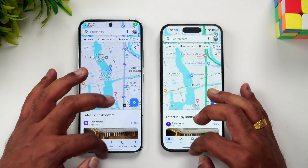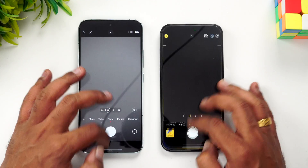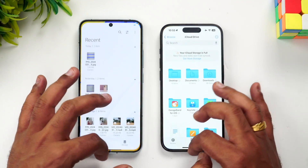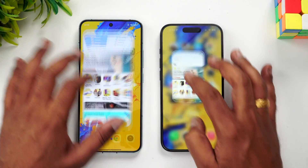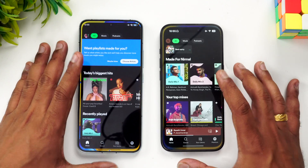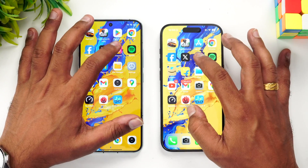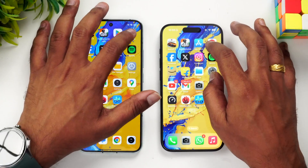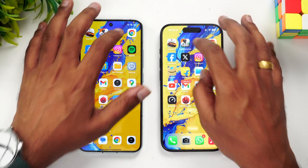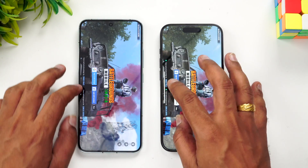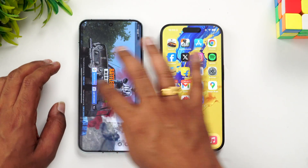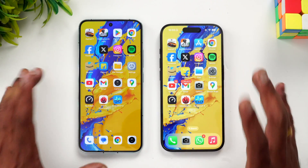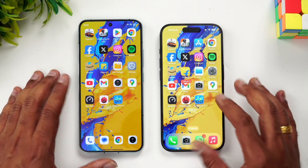Let's see if all apps are retained in memory. All of them are available — Instagram, Twitter, Facebook, Chrome browser — all loading from memory. Both games are also retained, and finally Asphalt 9 as well. All apps and games are retained by both devices, so memory management is equally good on both.